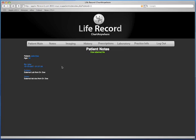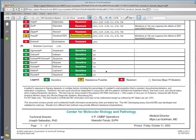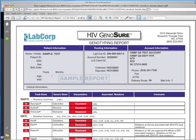If there's a file attached, by clicking the View Attached File section inside of Chart Anywhere, it will open the file and allow you to view it on your Mac, PC, or iPhone. You can then view the lab results or whatever notes are tied to the entry inside of LifeRecord Chart Anywhere.